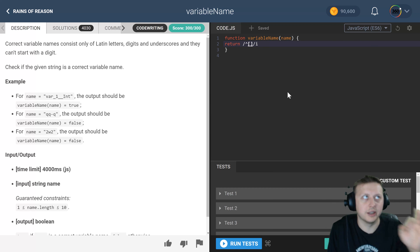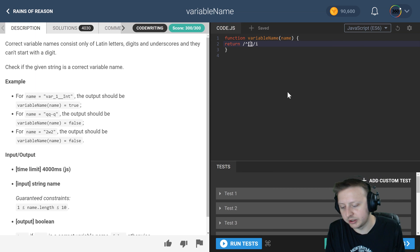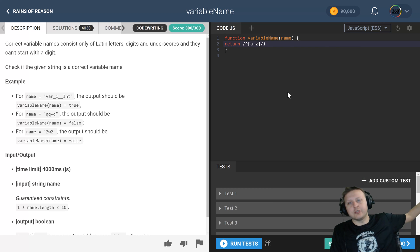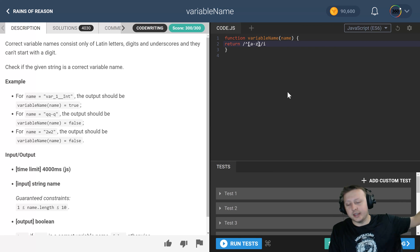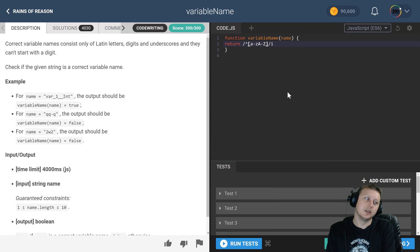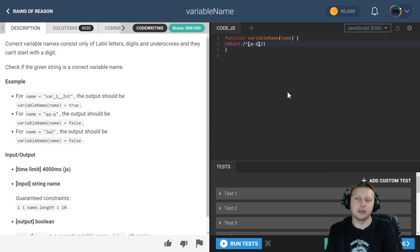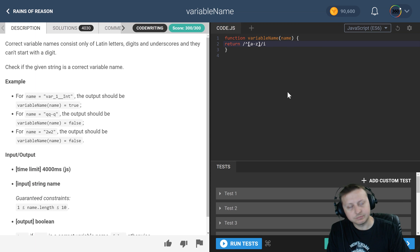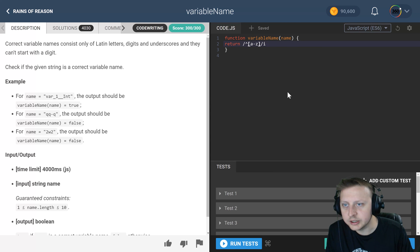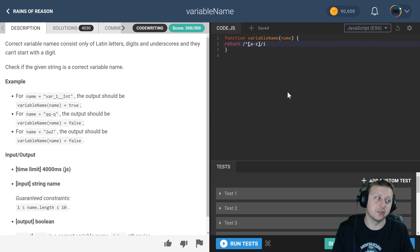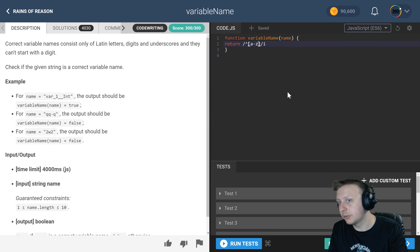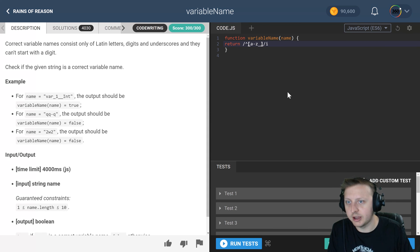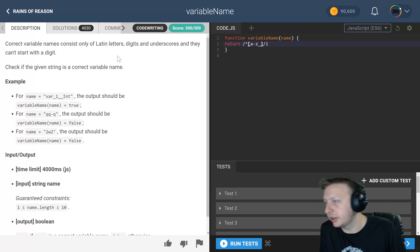This a to z is going to be letters a to z. Now if we didn't have that i, we would have to do something like this to include the uppercase and the lowercase. But because we don't care about case, we can do it like this. We also allow underscores in here.